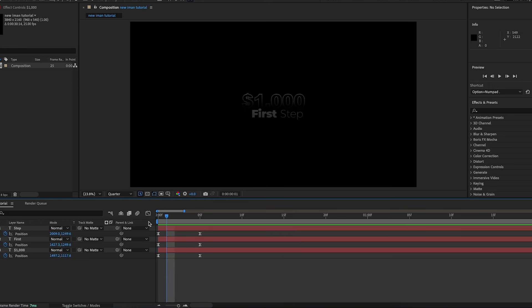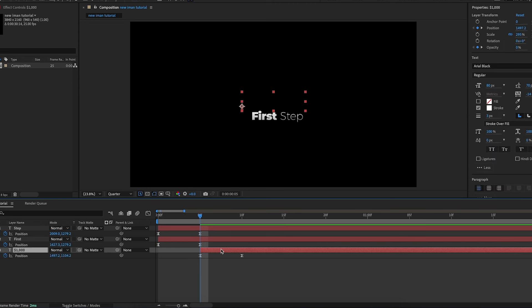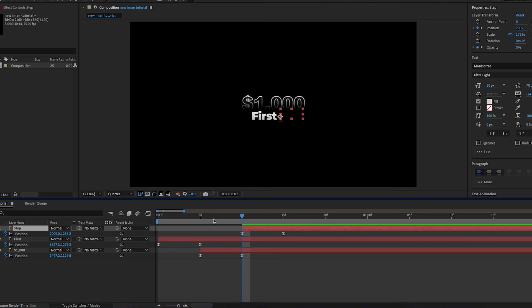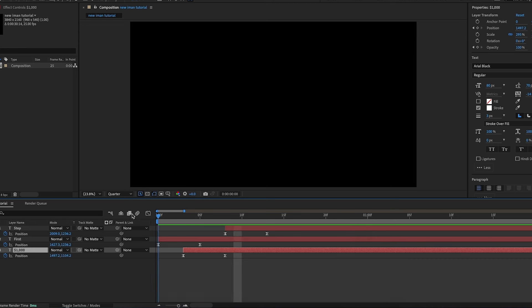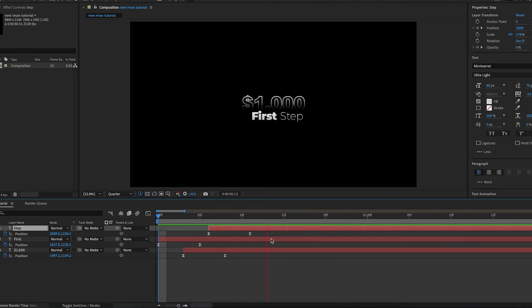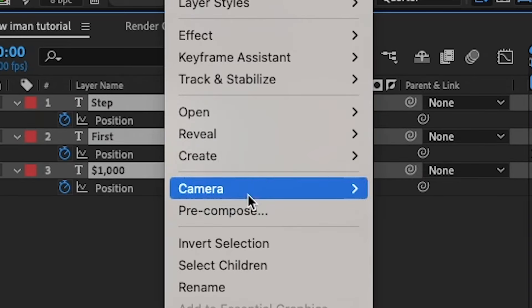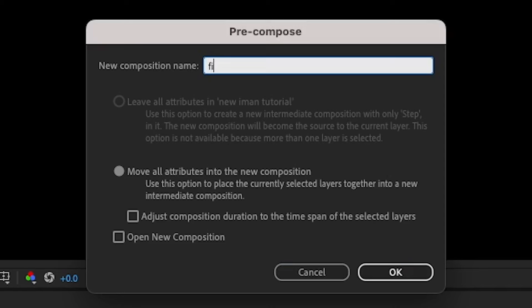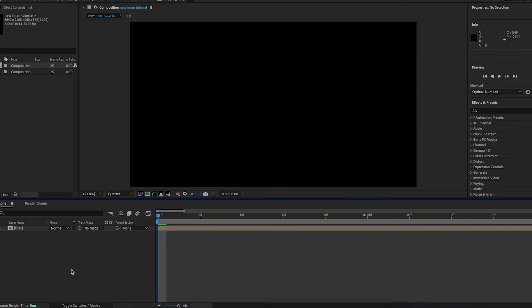I'll go forward by about five frames, move the 1000 text five frames forward, then go five frames from that point and move the step text there as well. I'll play around and settle on about three frames apart from each other. As you can see now we've got the staggered entrance that matches the original video. I'm happy with this, so I'll highlight all the layers, pre-compose them, and name the composition 'first' — now they're all linked together so we can move the whole layer as one unit.